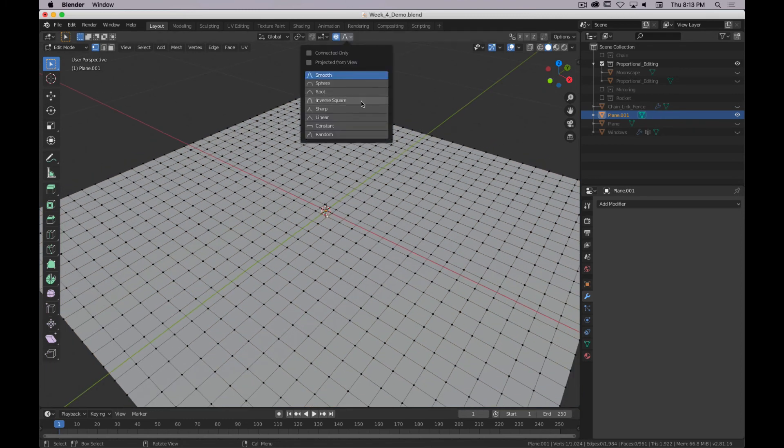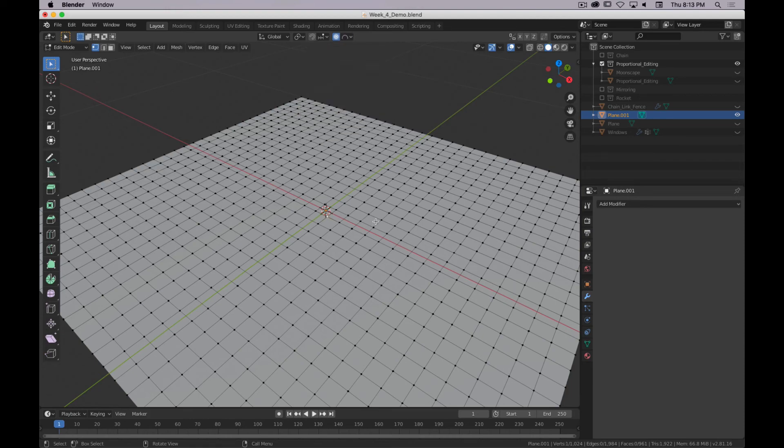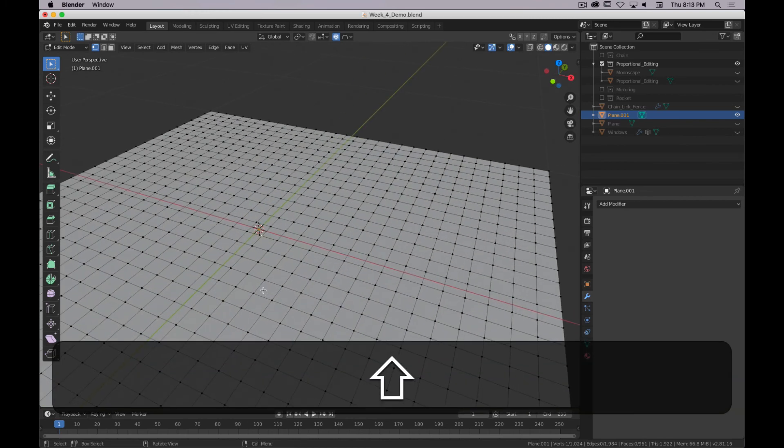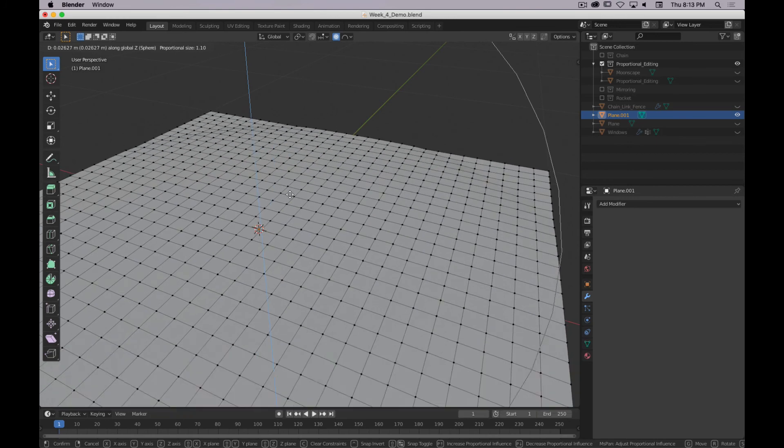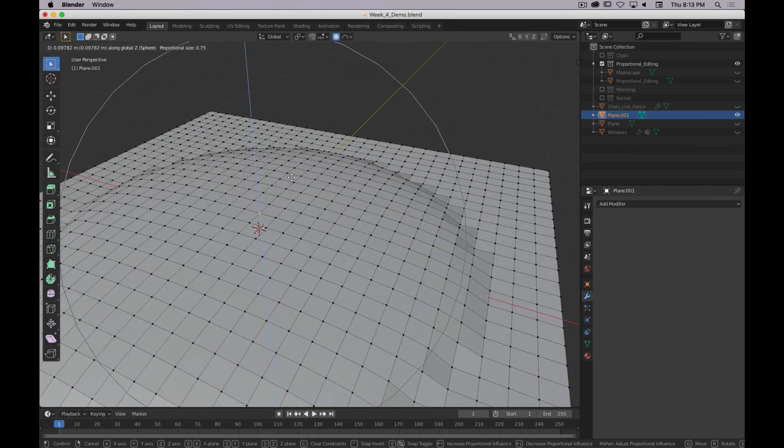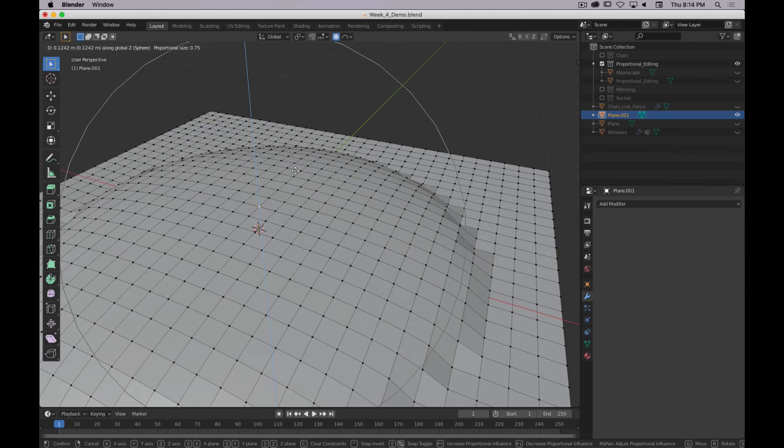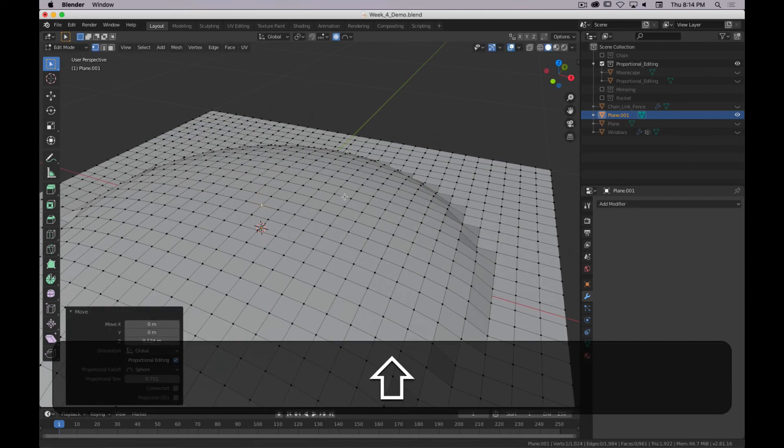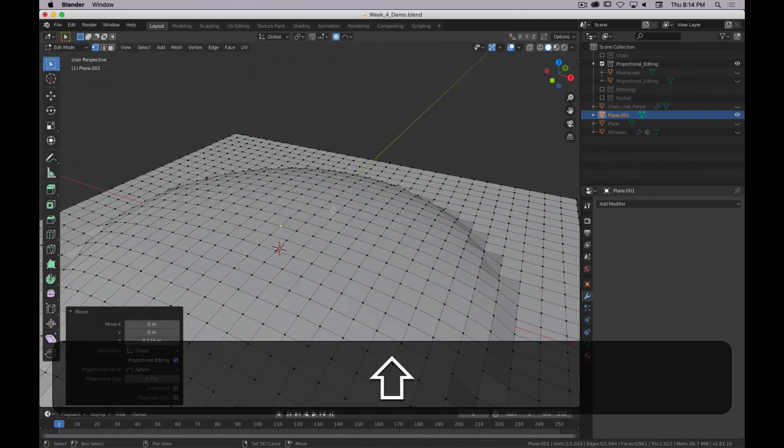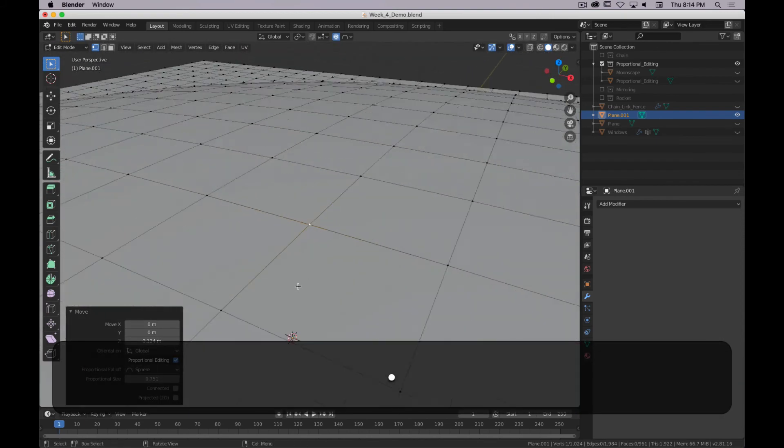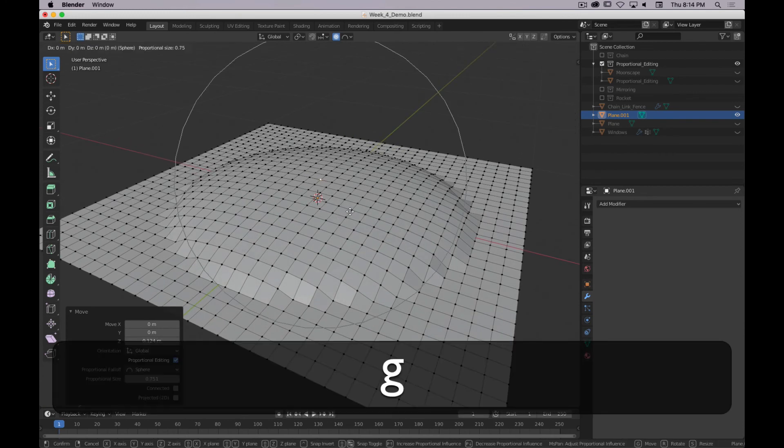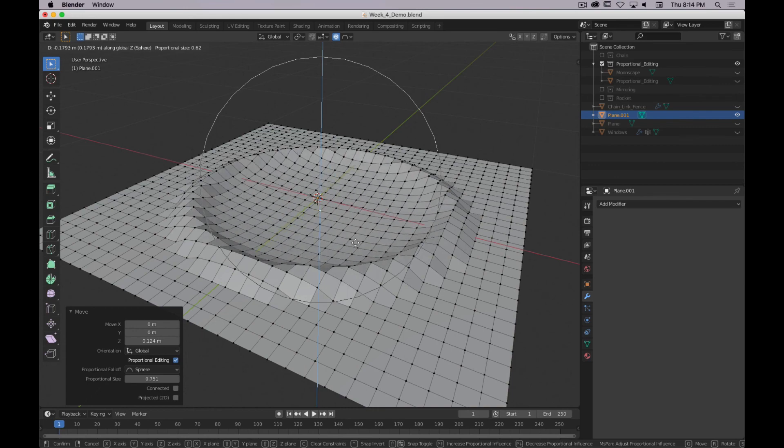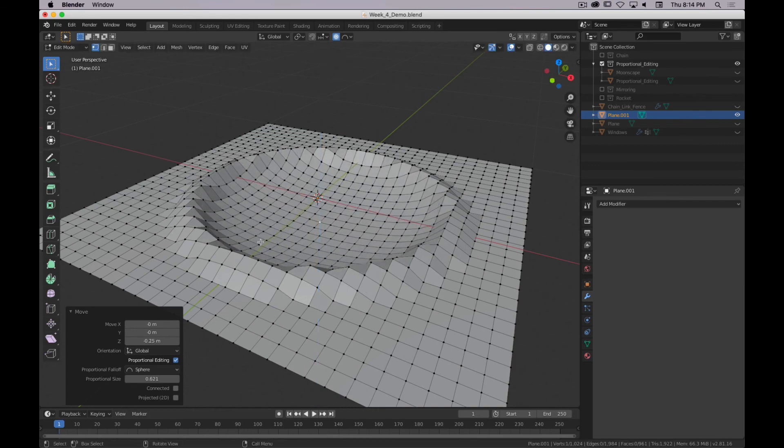And I'm going to go... I liked Sphere the best as far as this effect. But it doesn't really matter. Each one works. But I'm going to, with proportional editing on, I'm going to move everything up. Bring my area of influence down. So this is going to be the size of my crater. I'll move it up about maybe that much. And then with the same thing selected... Shift. There we go. Now with the same thing selected, I'm going to move it back down. But I'm going to bring the size of the influence down just a little bit. And now I get the rim of my crater.